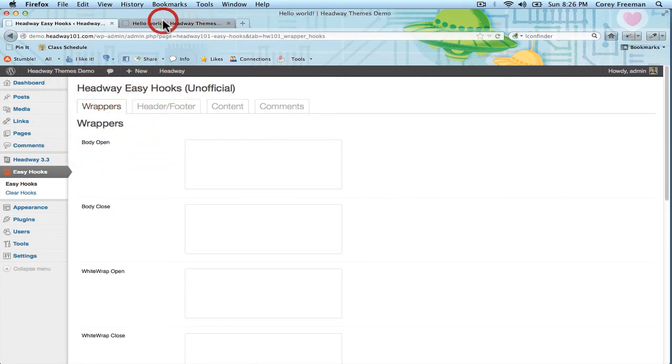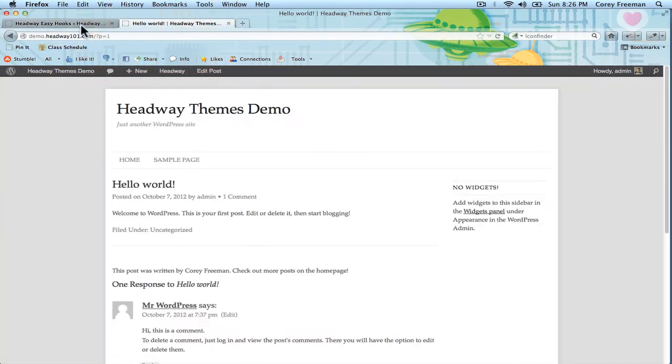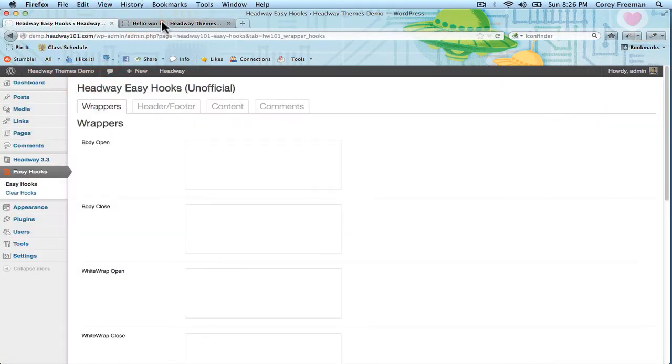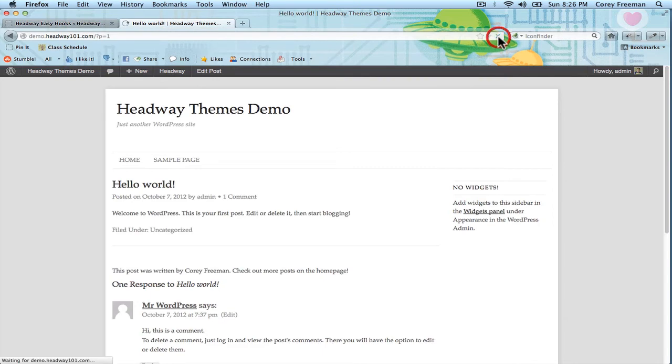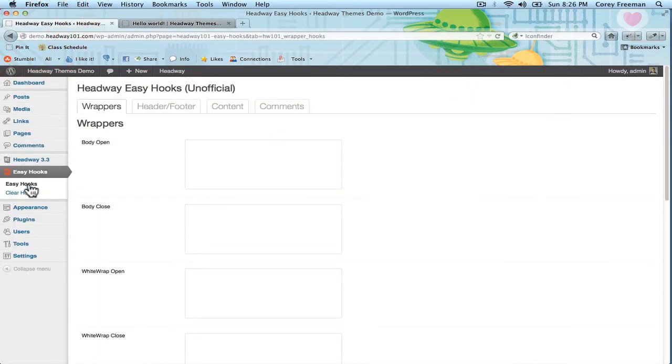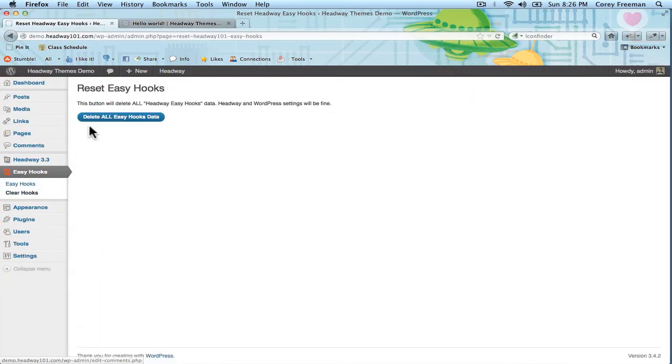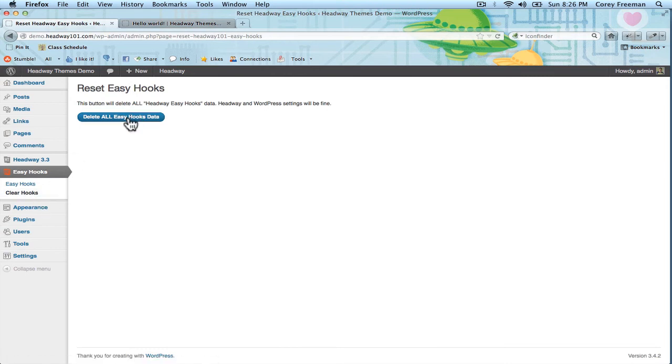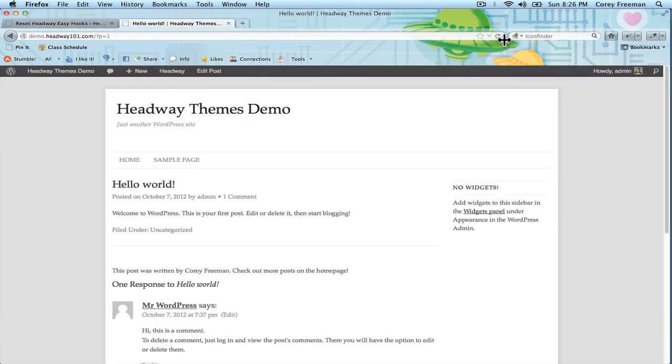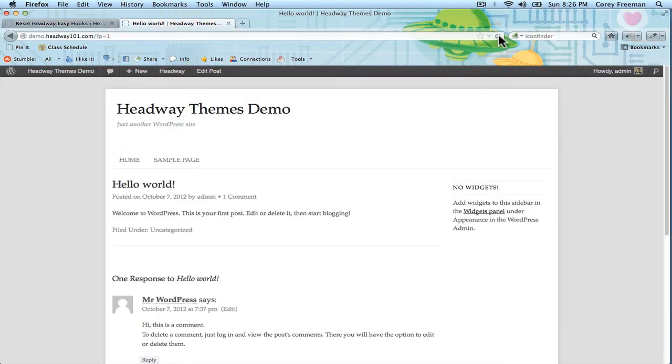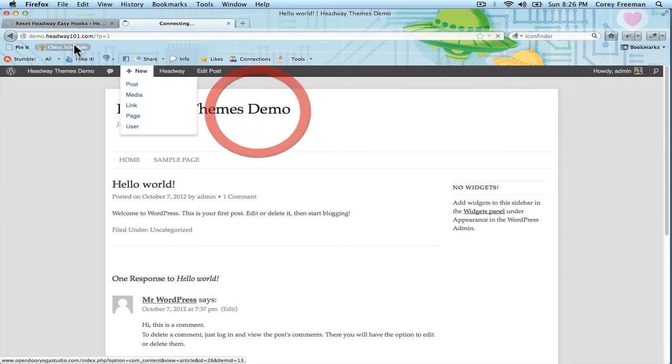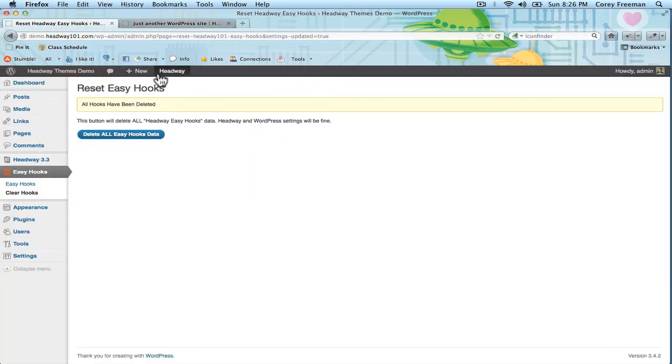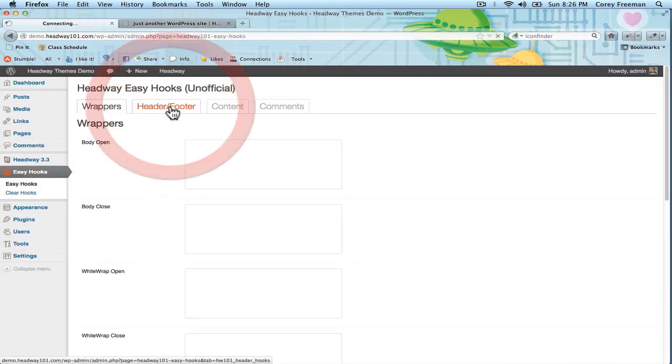If you happen to put a bunch of stuff in the hooks and you don't want it all in there anymore, you can actually go ahead and clear the hooks out. If you go to the clear hooks button and delete all easy hooks data and refresh, you can see that the hooks get cleared out and you can start from scratch.